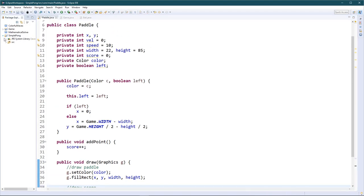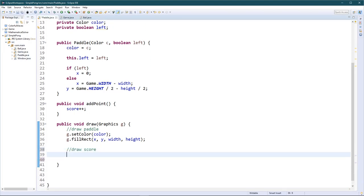For drawing the score, it's going to be a bit complicated. What I want to do is have the scores at the exact same distance away from the center line, and the bigger they get, the further they stay at their position and keep increasing without overlapping with the center line. I'm going to have to manipulate a few functions like string width and stuff like that.